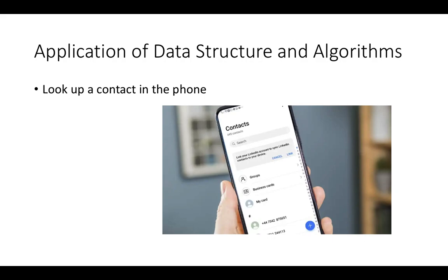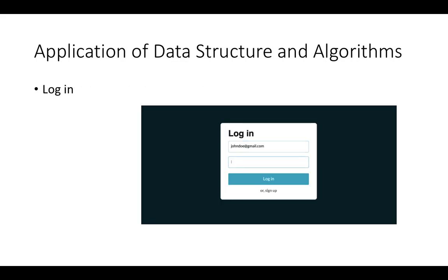Another application: when you look up a contact in your telephone, you have a lot of contact numbers stored in your phone and you are searching for a specific one. For that, you need all the contacts to be stored in a data structure, and then you perform a search operation on this data. With the help of data structures and algorithms, you can easily search for one contact in your mobile phone.